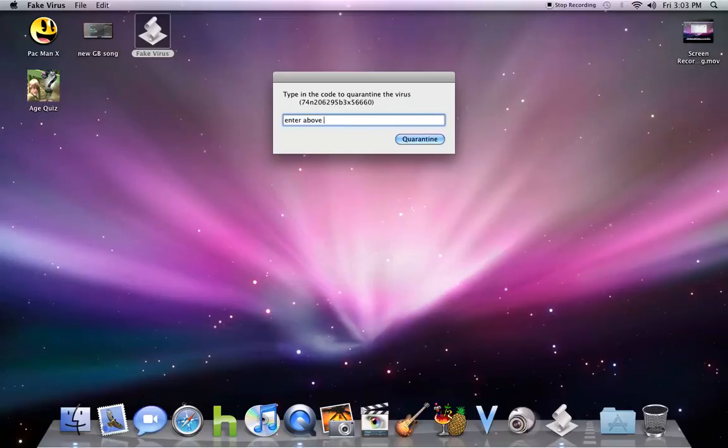So yeah, you gotta actually enter if you want to. But again, you don't have to enter anything really. You can just leave it be.